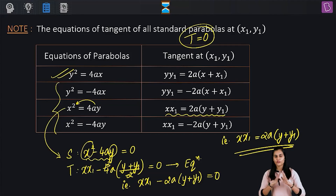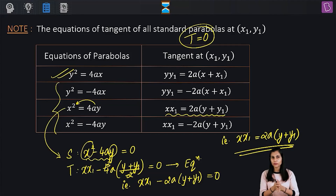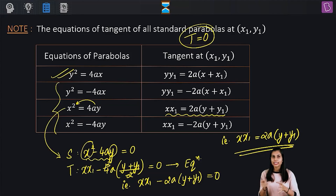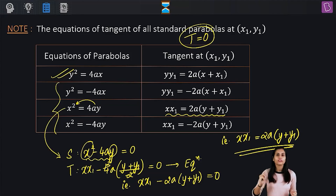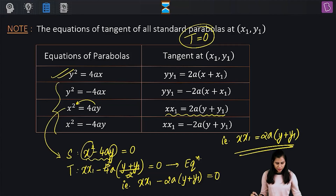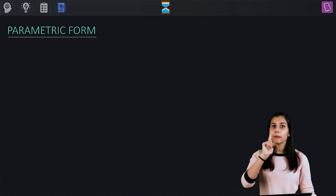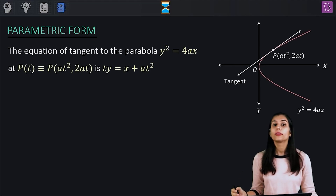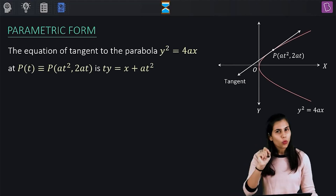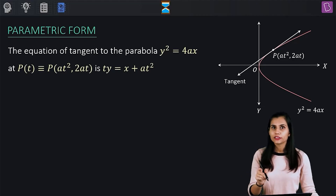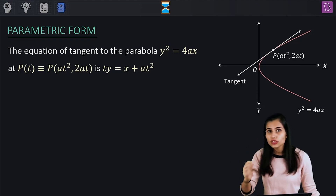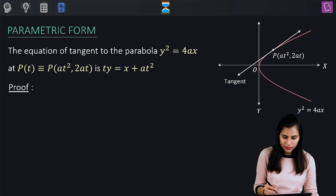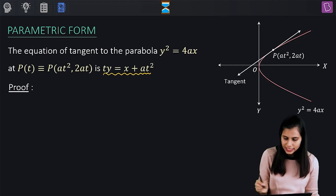From this entire discussion of the point form, the key takeaway is: whenever you are given a parabola and have to write its equation of tangent corresponding to the point of contact with coordinates (x1, y1), it will be given by T = 0. Now let's move on to the next form — the parametric form. This form is used when you are aware of the parameter of the point of contact. It says: if t is the parameter of the point where the tangent line touches the parabola, then the equation of the tangent is given by ty = x + at².